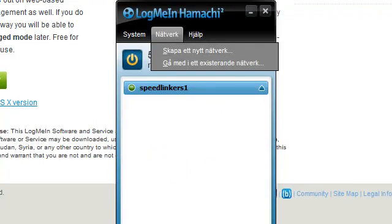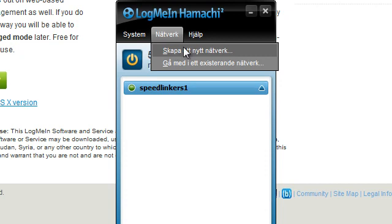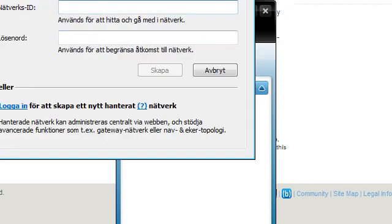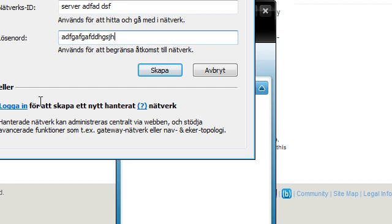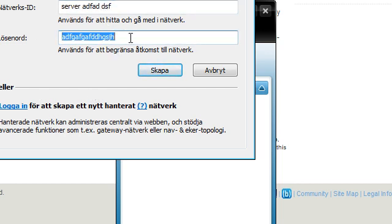Just click the network button and join. This is how to make a new network. Just type in something like "server" — this won't work now but anyways. I may have to do something like this. Then type in a password. You have to remember both of these so your friends can join the server.